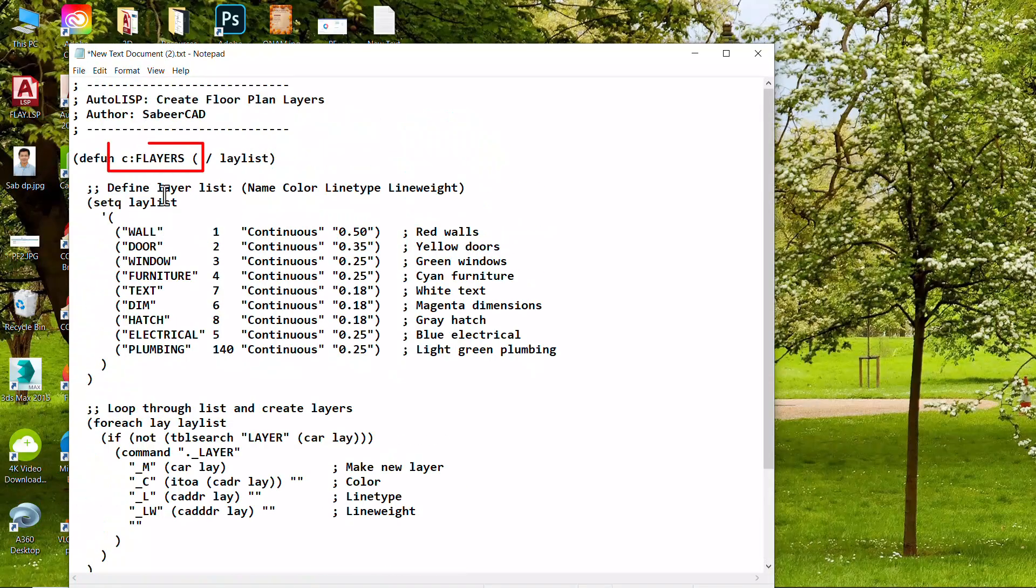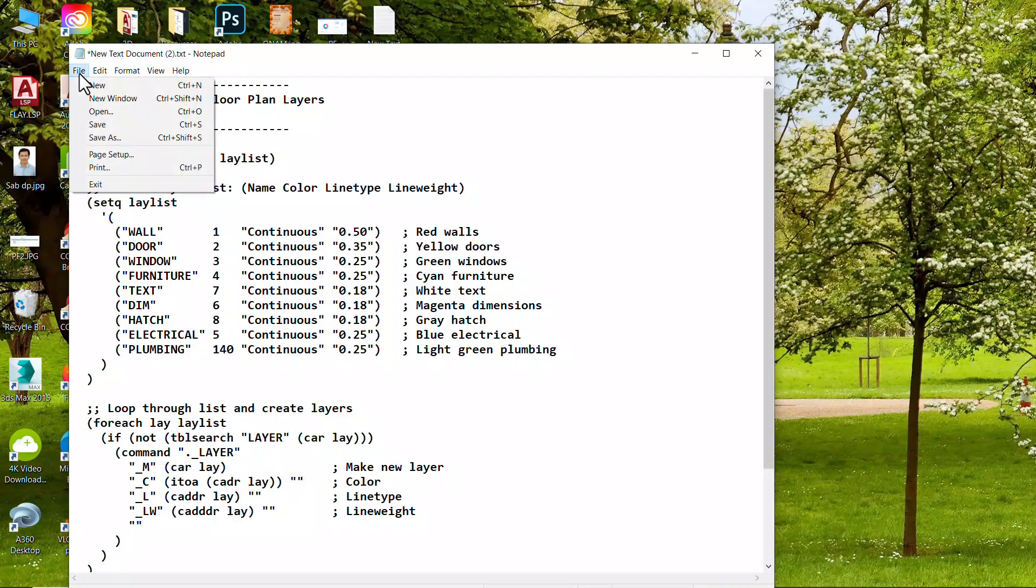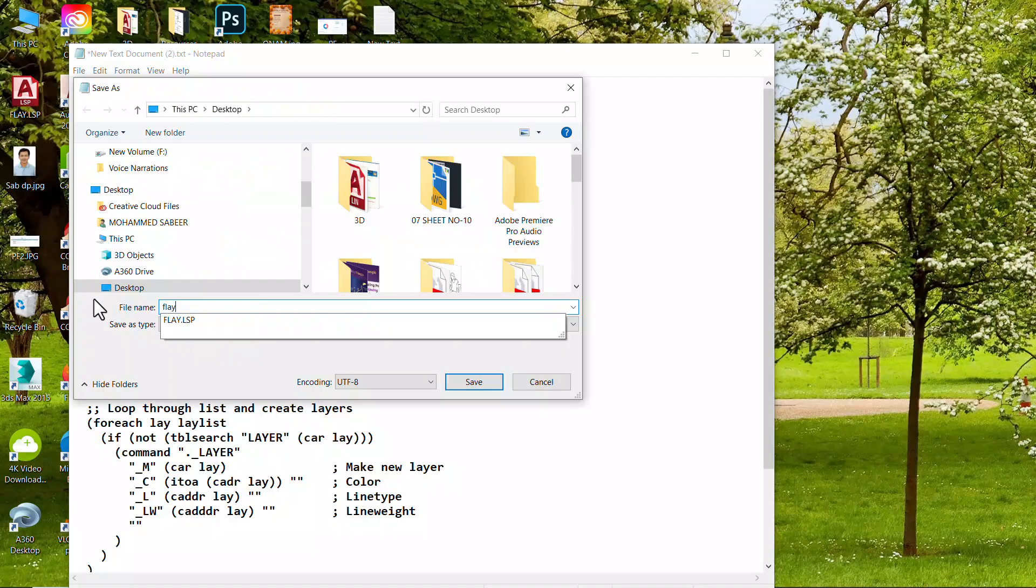ChatGPT named this program as FLayers. Save the file as FLayers.LSP.